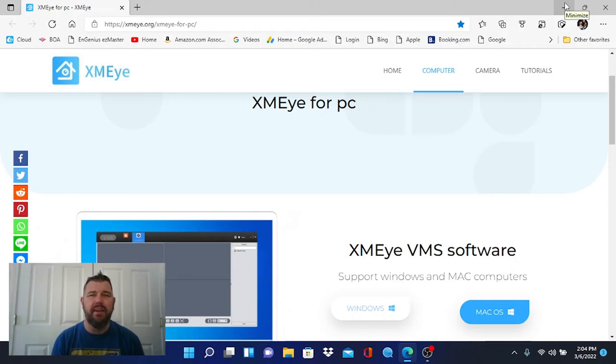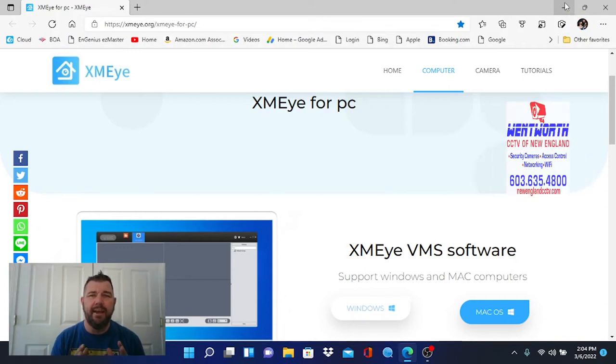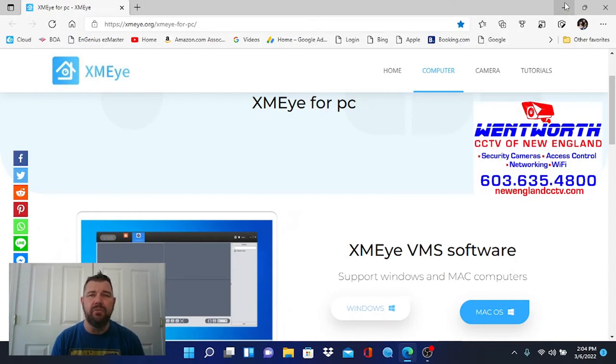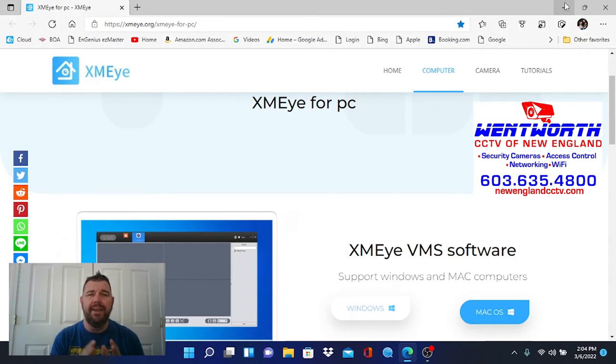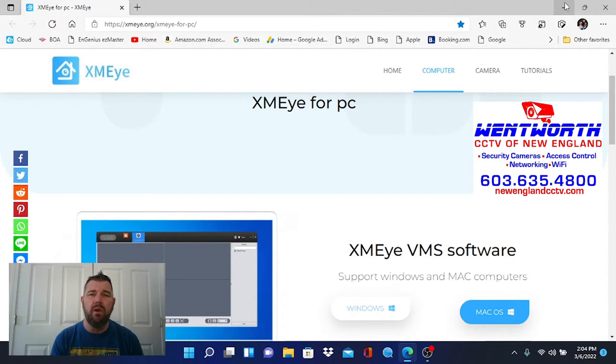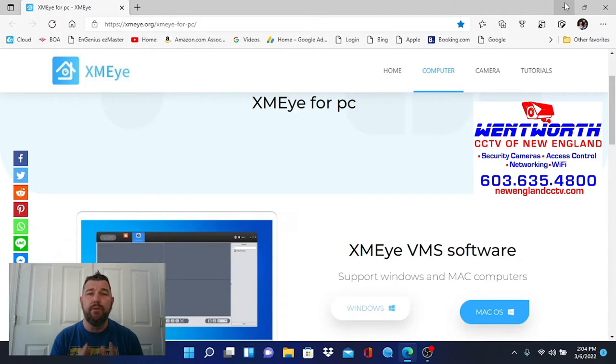Hello friends and good day, this is Fred with Tech Talk and I am coming at you today with a video on a VMS platform that you can download on your PC or Mac to live view and playback footage from your NVR or DVR on your PC.